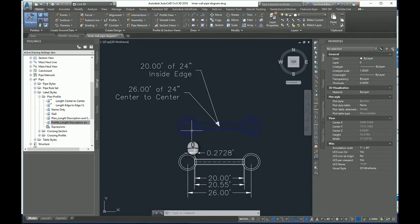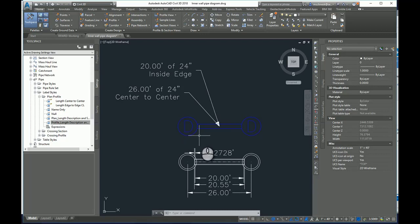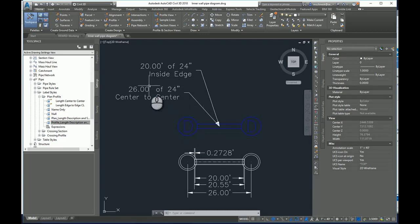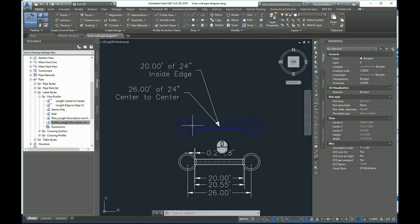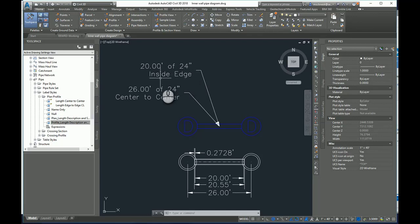Now, Civil 3D always calculates center to center when you're running your pipe networks. But they do offer a label style that will go to the inside edge. And you can see I have, now these are 6-foot diameter, so minus 3, minus 3, 6 feet, 20 feet of 24-inch to the inside edge.